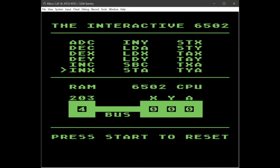We can also increase the X and Y registers with similar commands — this one increases the X register and this one increases the Y register.